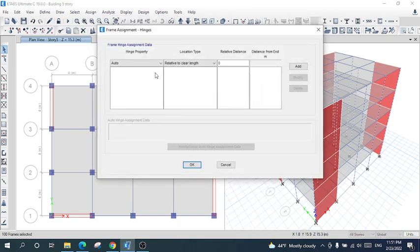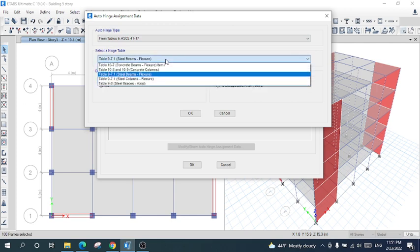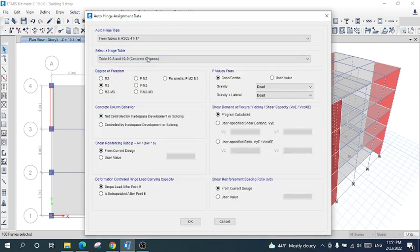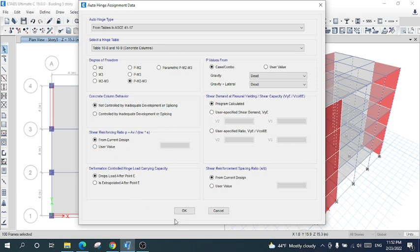The relative distance will be zero, the same as for beams. After that, click Add. I will select the same ASCE code, and the table will be for concrete columns. The degree of freedom will be for columns — P-M2-M3 for gravity and lateral loads. You can change the combination or other things, and shear demand or flexural yielding by shear capacity will be program calculated, or you can change it to user-specified shear demand. The shear reinforcement can also be changed. Then click okay.